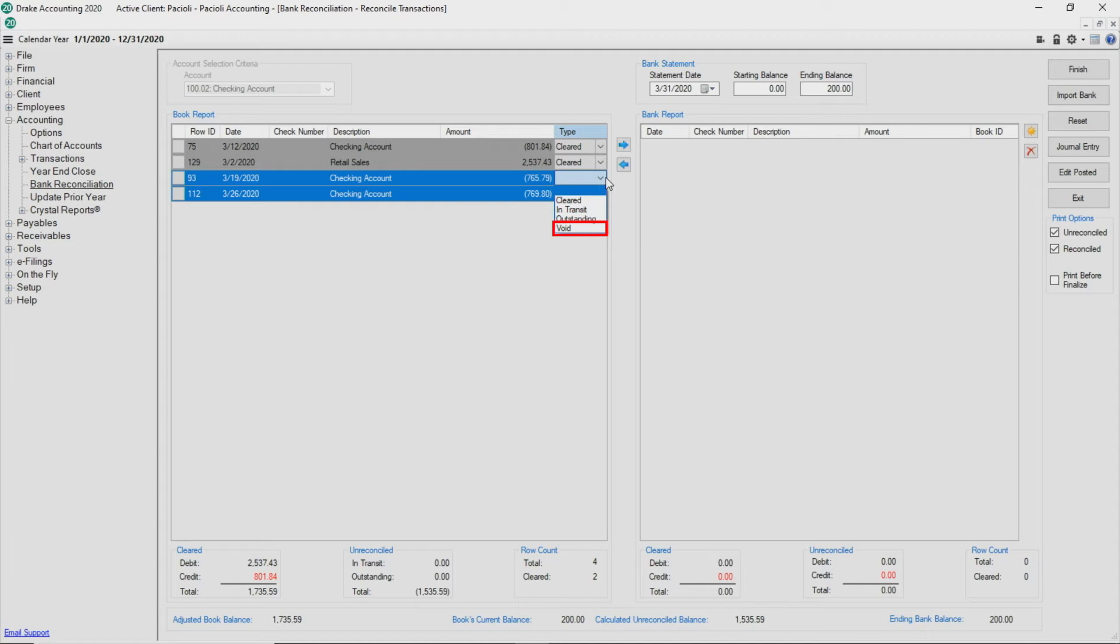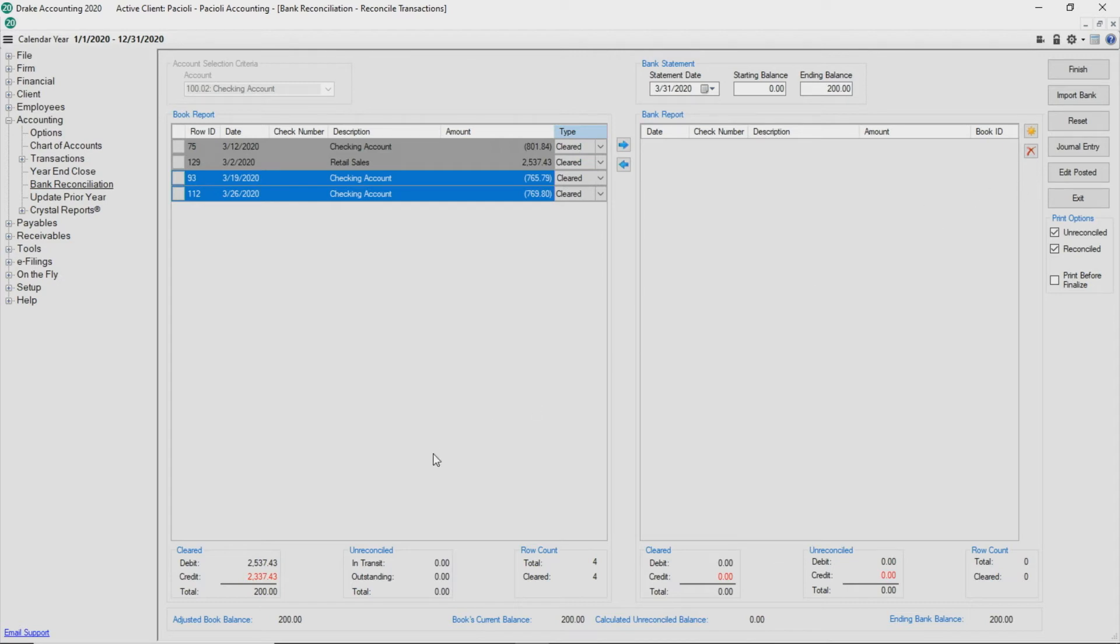Void indicates that the transaction should be voided in Drake Accounting. It may be necessary to manually enter journal transactions in order to enter bank-initiated items such as interest and penalties or to make any other corrections.